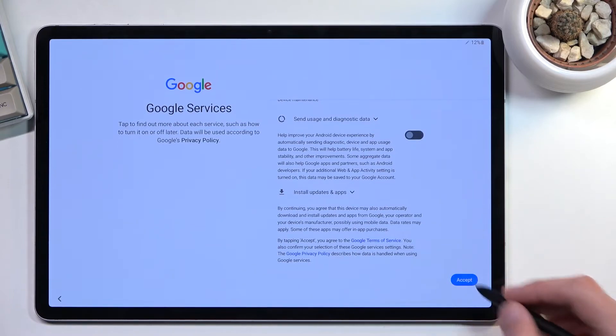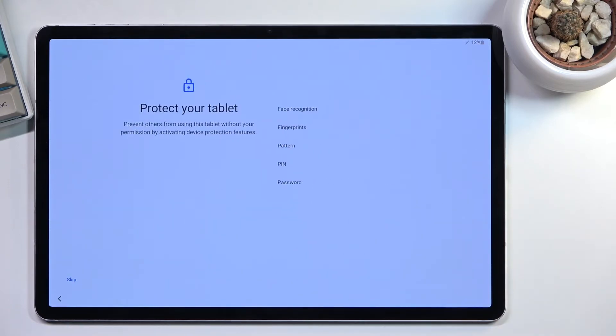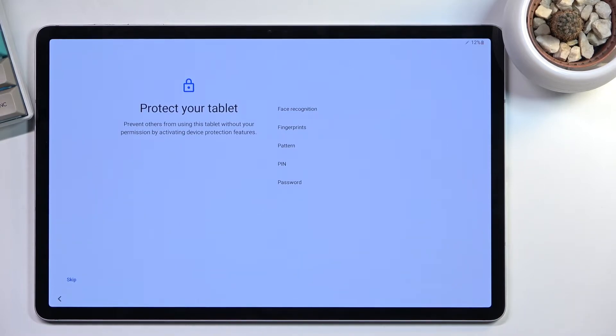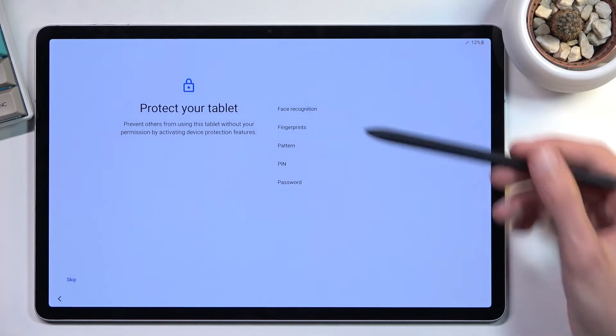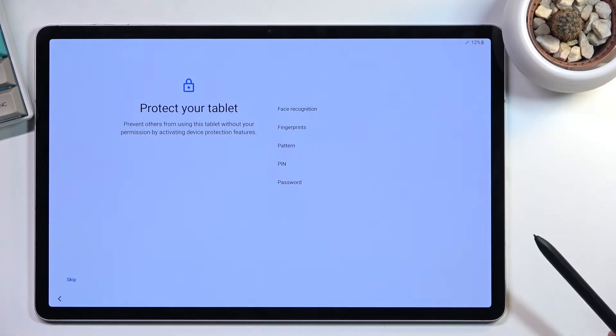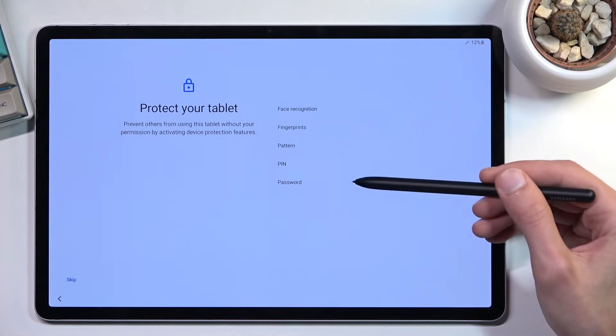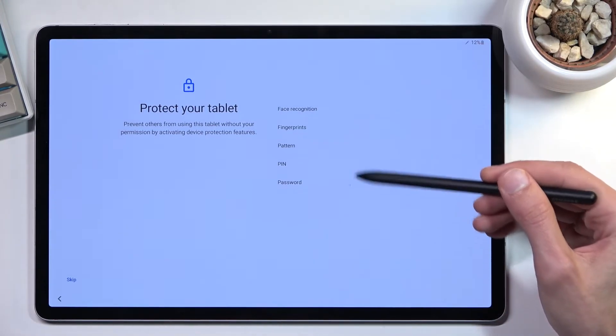From there, we can go to the next page, which is protecting your device. You can do that in several different ways. We have face recognition, fingerprint, pin, pattern, and password. If you're planning to use any of the first two, you're also forced to use pin, pattern, or password.